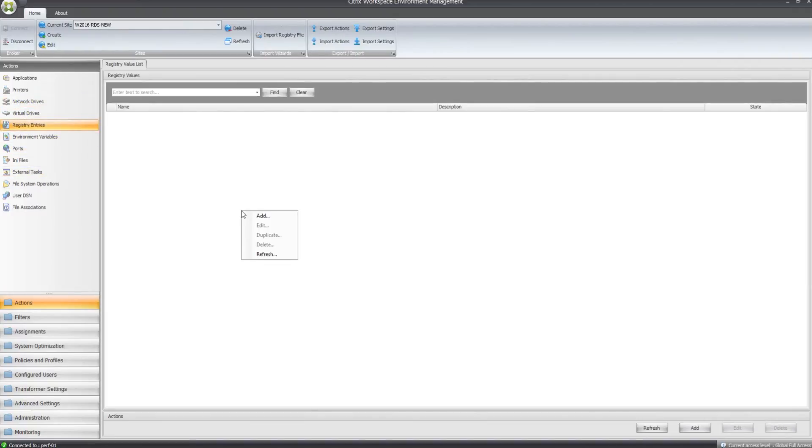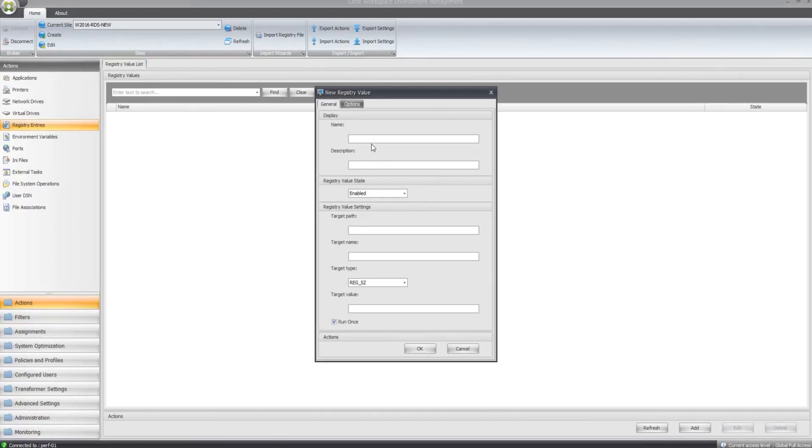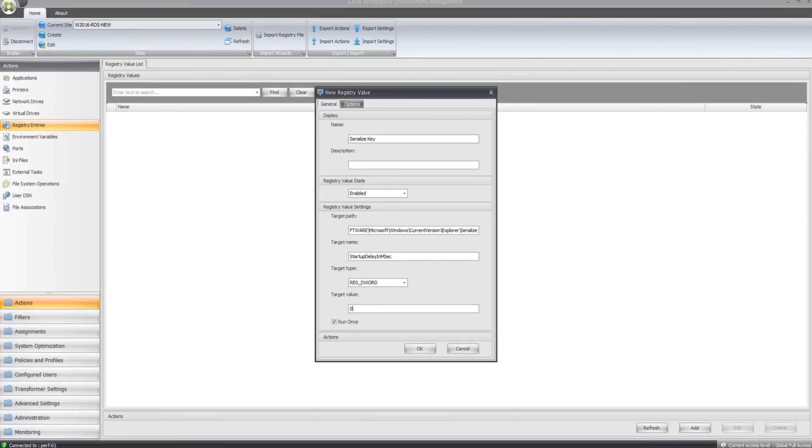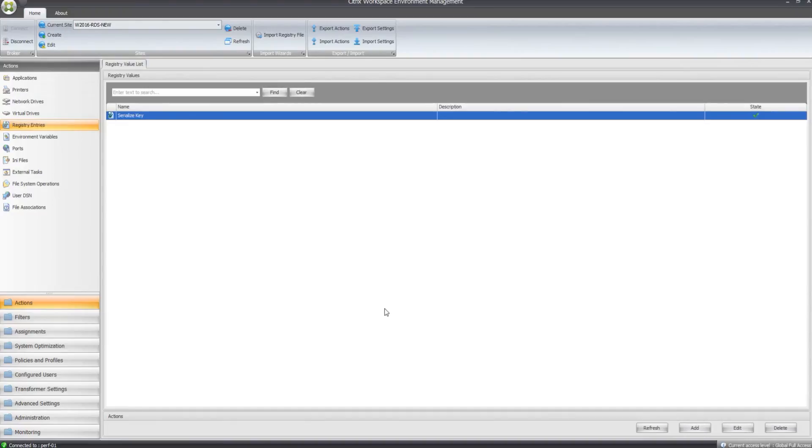Finally, just add the registry entry key in there. So once you've created these in the Actions section,